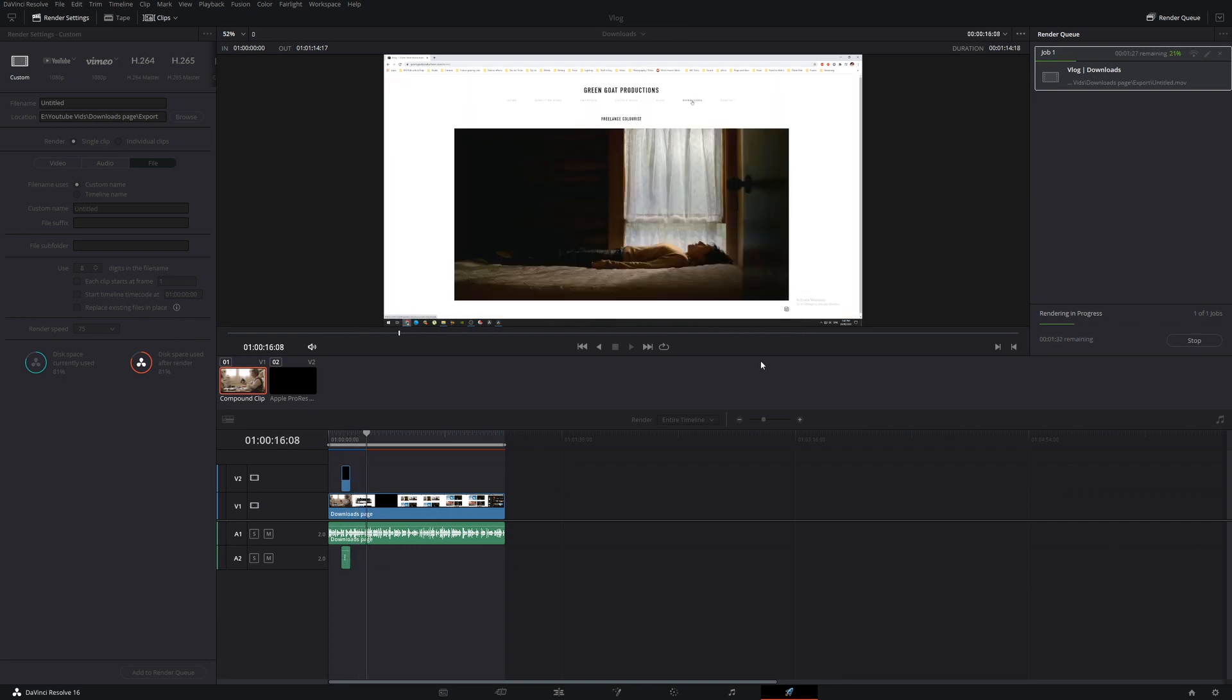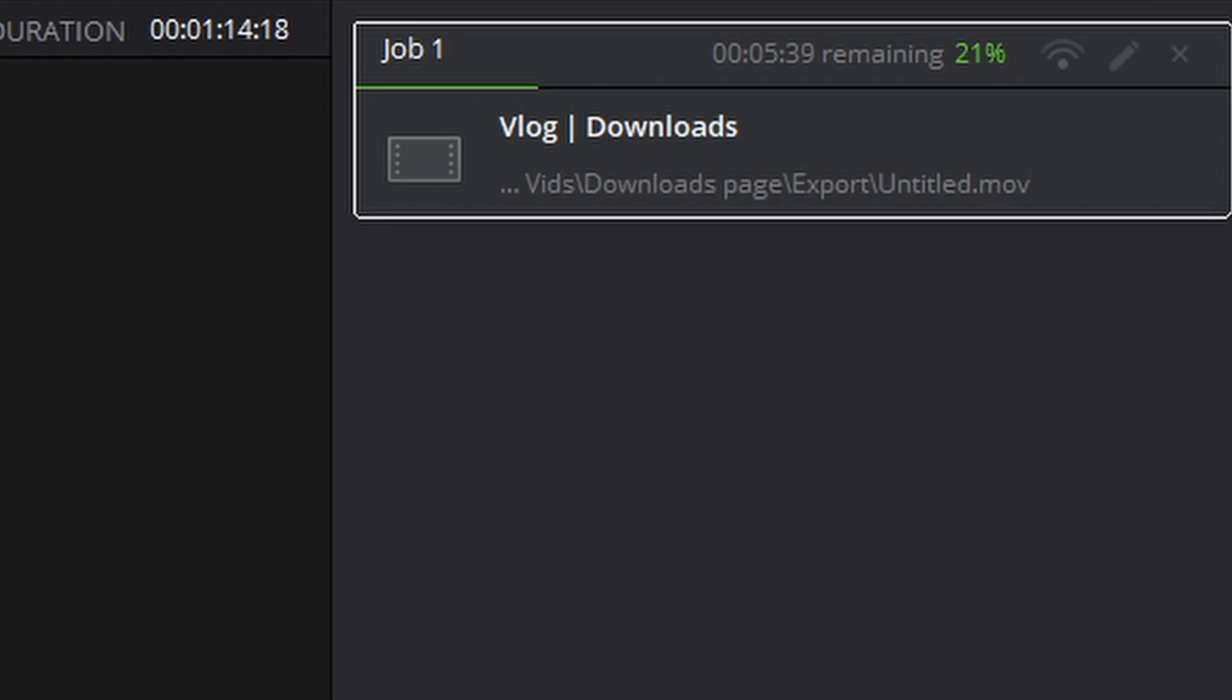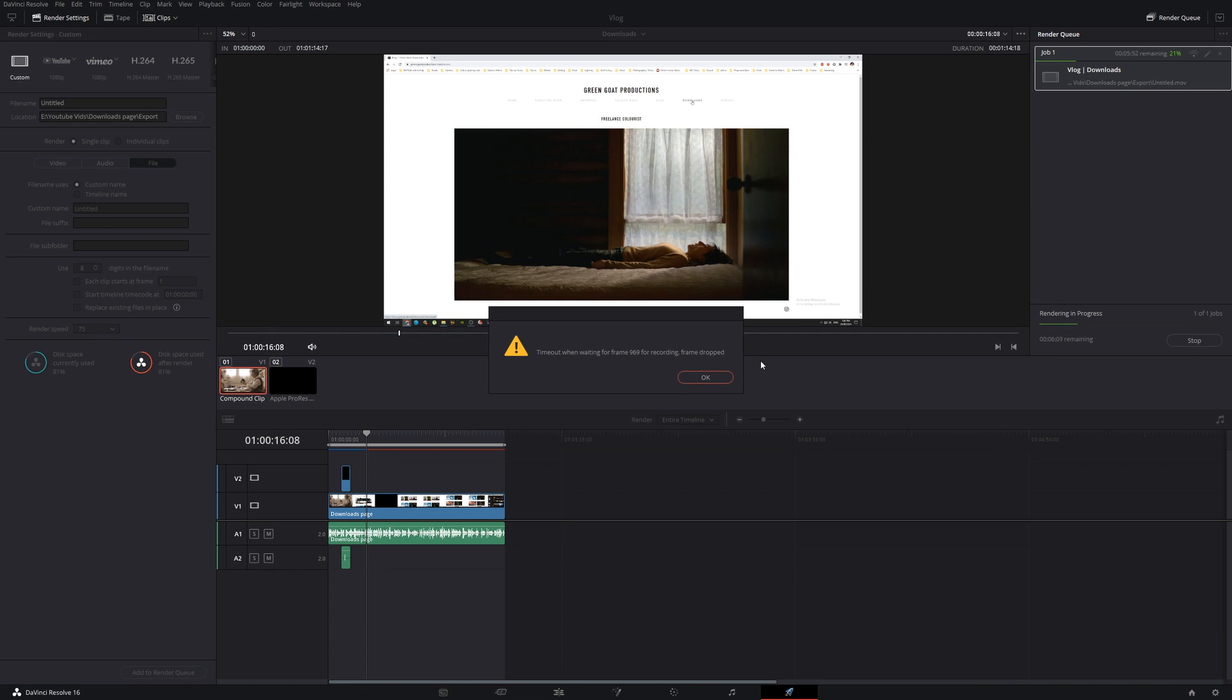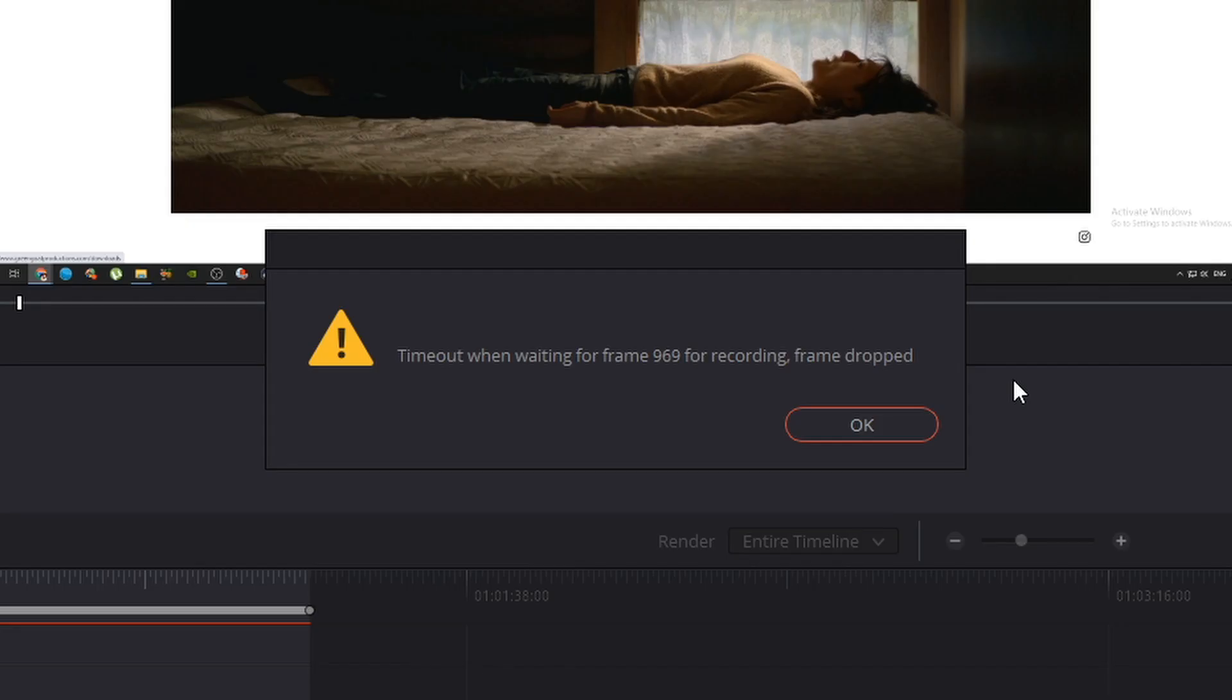21%. It just stops. The time remaining keeps going up. Nothing seems to happen. So we have this error here: timeout when waiting for frame 969, recording frame dropped.